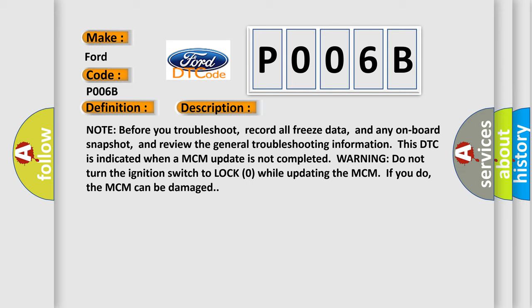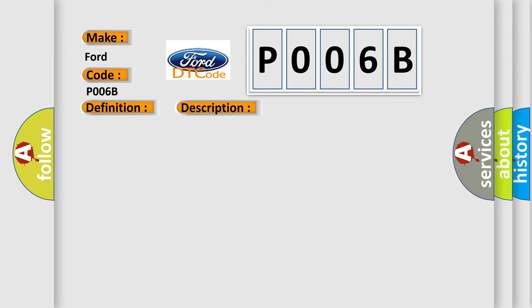This diagnostic error occurs most often in these cases: Do the MCM IMA battery update procedure; faulty MCM.